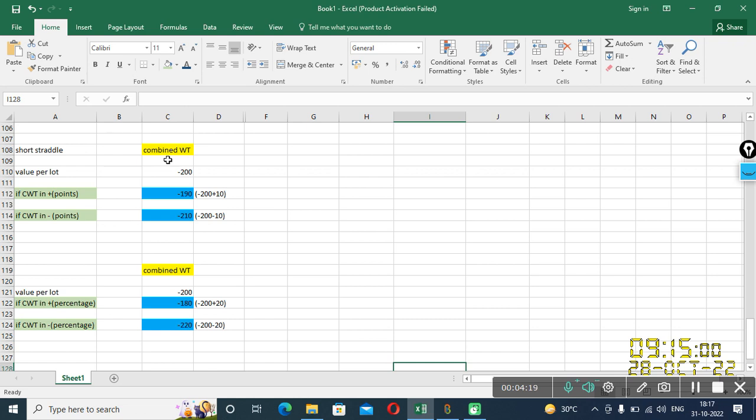So there are actually, as I said, CWT. CWT means combined weight and trade. It can be specified in points, percentage, plus and minus sign. So total four cases are there. These are the four cases. If CWT is plus points, if CWT in minus points, if CWT in plus percentage and if CWT in minus percentage.